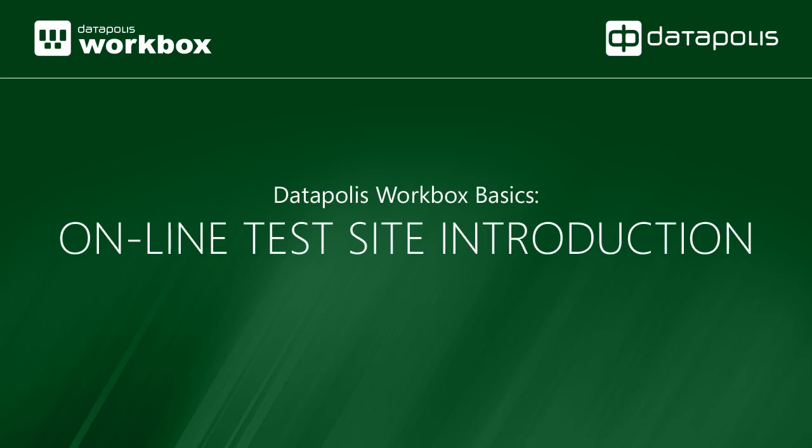Welcome to Datapolis Workbox, the no-code solution to automate workflows in SharePoint. Datapolis Workbox Online Test Sites are in a hosted SharePoint environment, which enables you to review functionality of our product.